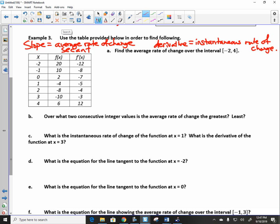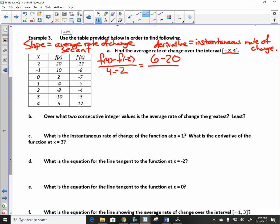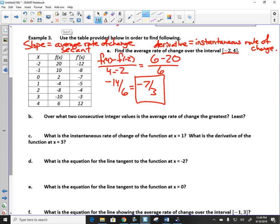Average rate of change of the function over the interval negative 2 to 4: we simply compute f of 4 minus f of negative 2, over 4 minus negative 2. f of 4 is 6, minus f of negative 2, all over 6. That gives us negative 14 over 6, which is negative 7 thirds. That's the average rate of change.